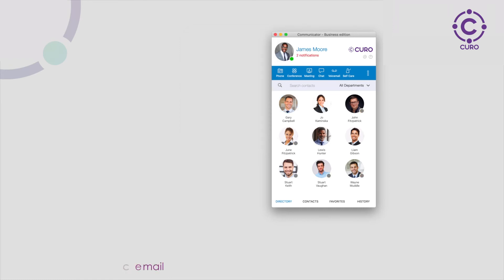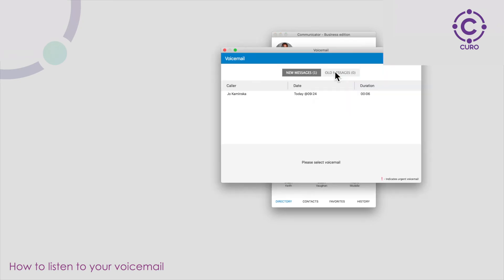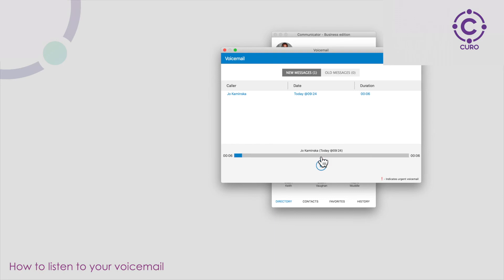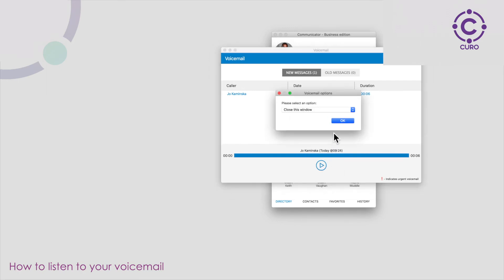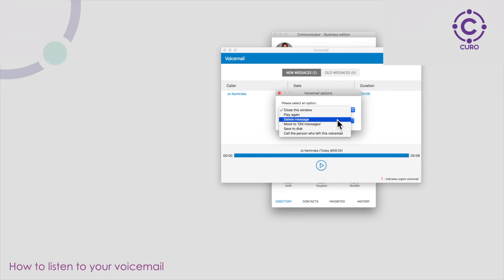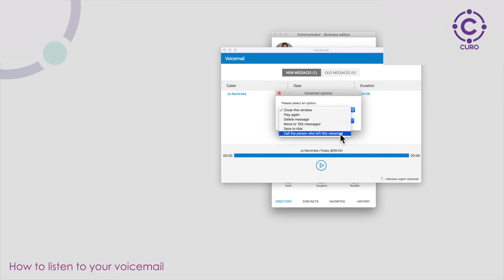If you have a new voicemail your voicemail icon will flash like this. To listen to the voicemail click the voicemail icon. This will show you all your new voicemails. Click on the new voicemail and then click the play icon. Hi James it's Joe here. Could you give me a call back when you're free? Thanks. Once it's finished you have the option to play it again, delete the voicemail, move to old messages, save to disk, or call the person who left the voicemail.